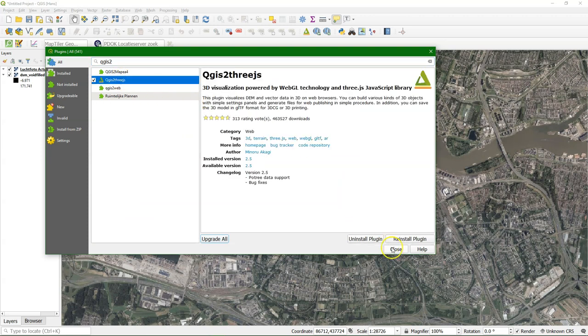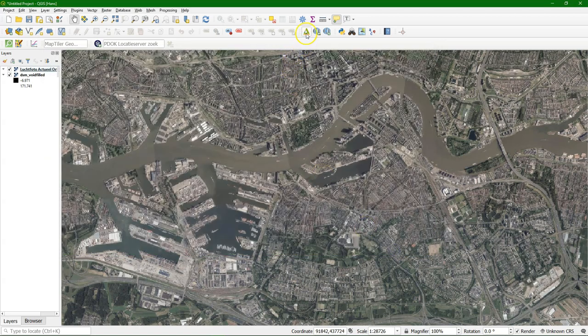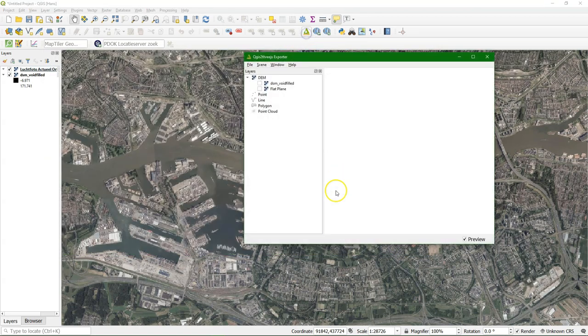Then I'm going to show you where to download the QGIS 2.3.js plugin. There is a native 3D viewer, but with this viewer you can load these point clouds.